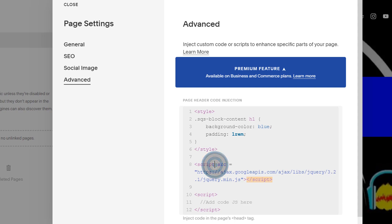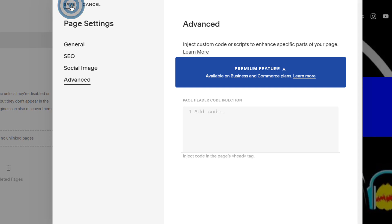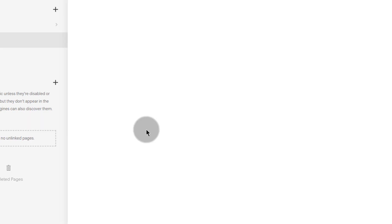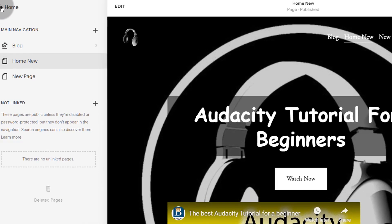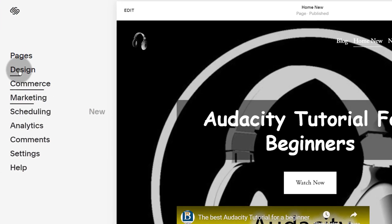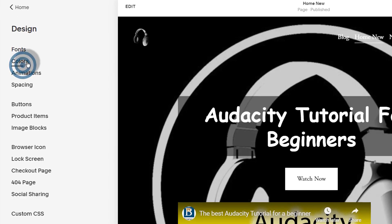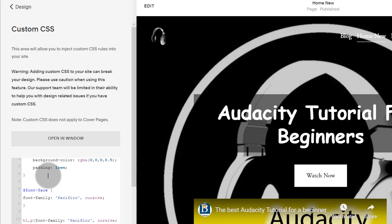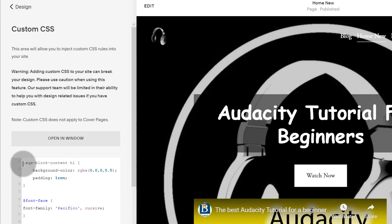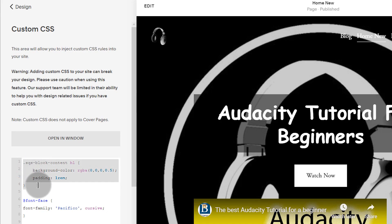Let me delete all of this, save, and we're going to see how to edit this again. The next way of adding CSS is by going into design and then into custom CSS. Any CSS that you add inside here is going to get loaded for every single page on your Squarespace website. So if you want CSS that will affect your entire site, you should add it in the custom CSS section.